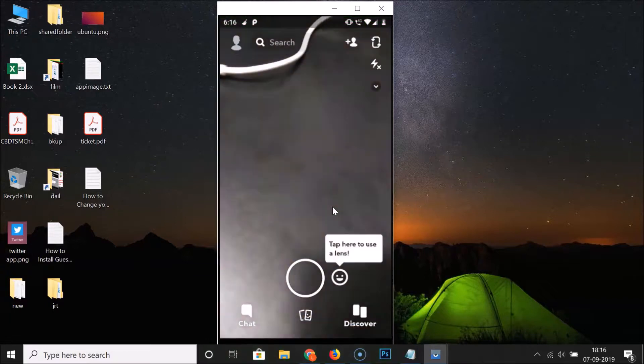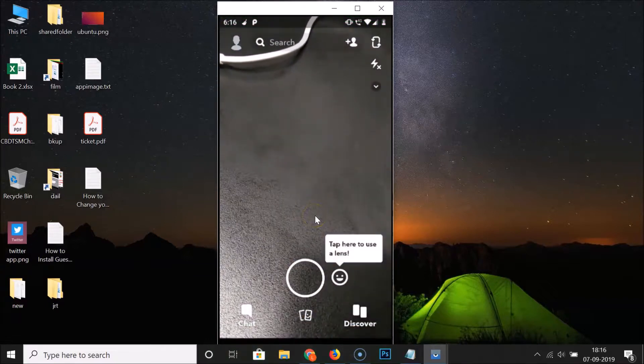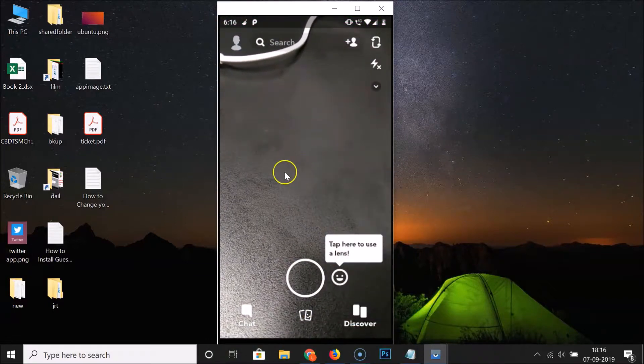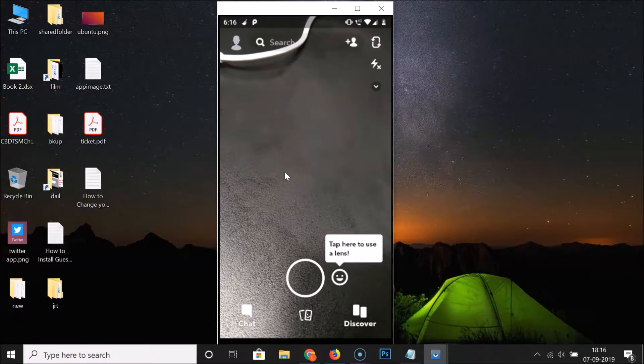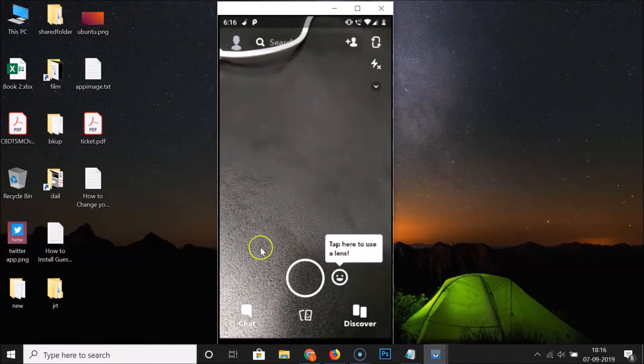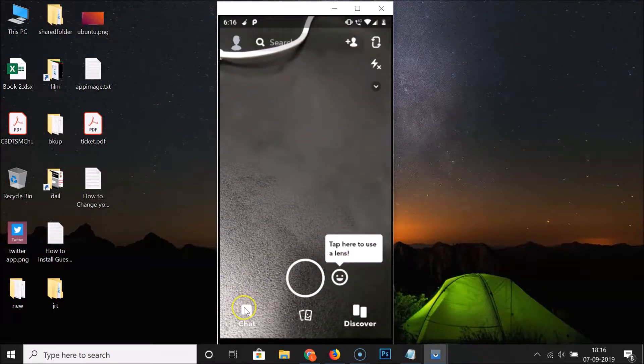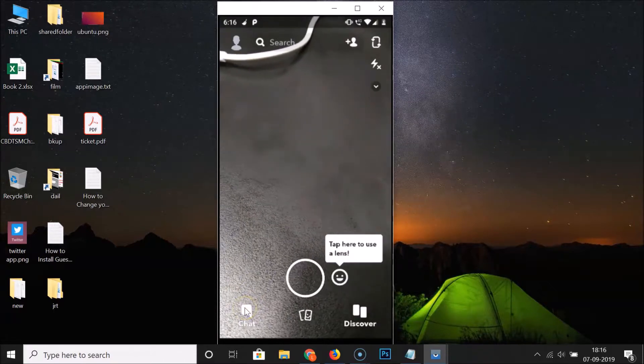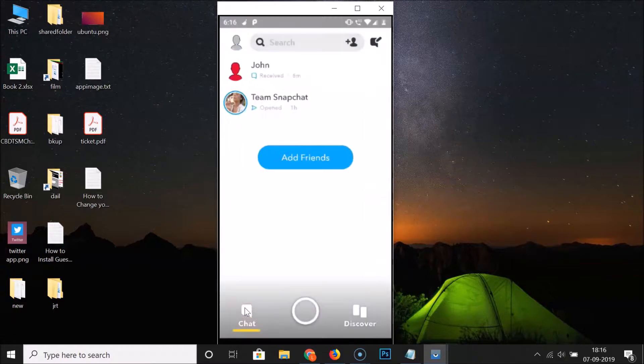After that, you have to log into your Snapchat account. You can see that I am already logged in. After that, you have to tap on this chat. So let me tap over here.